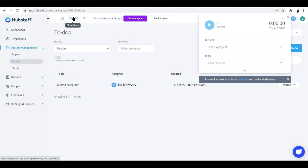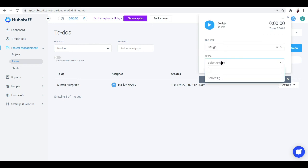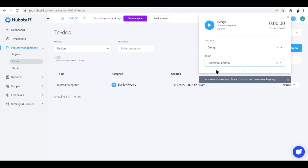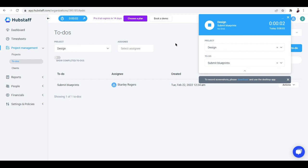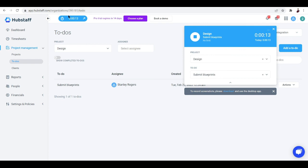You can track time immediately by clicking this button — it looks like a stopwatch. Select the project you're working on, such as Design, then select the to-do 'Submit Blueprints,' and start tracking time by clicking this button. I added my own account as the assignee, so I can see the timer right from here — it's showing in blue now. If you're not the assignee, it will look different.